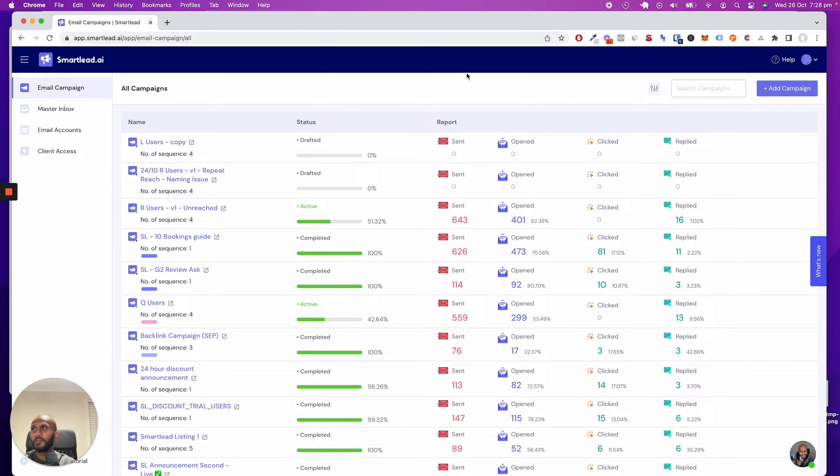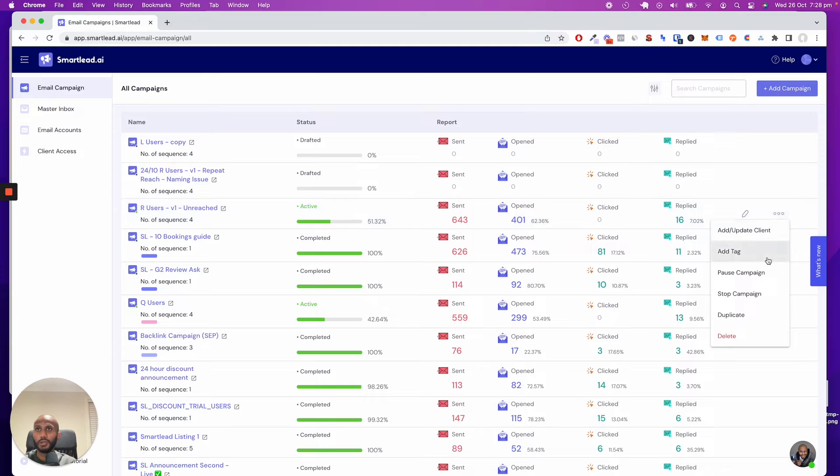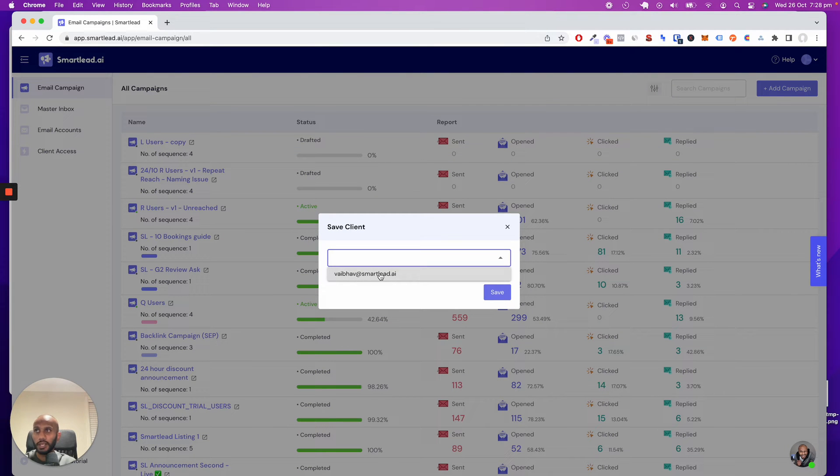So let's say I've gone ahead and created a campaign over here. I want to assign that to a particular client. I can easily go and assign that to a client that I have here. Now, where does the client actually come in?